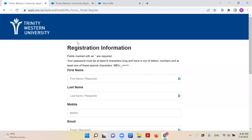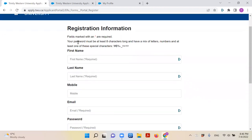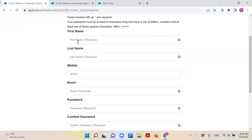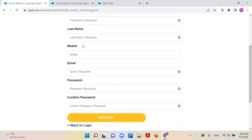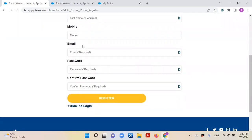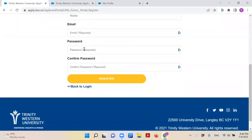Before you go further though, you will want to create an account. Simply provide your first and last name, phone number, email, and password. Click 'Register' when you have entered in the information.